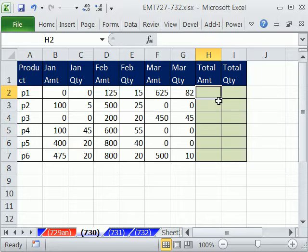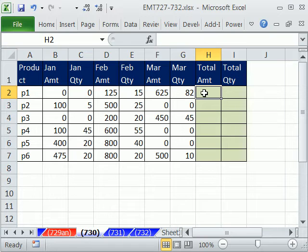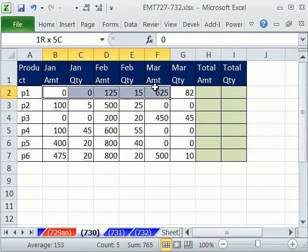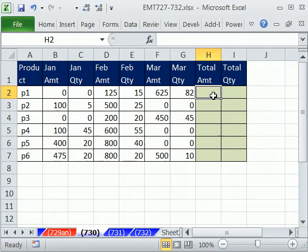Now, if we had the word amount here and the word amount here, we could just do SUMIF. We could say SUMIF, look through this range, find all the amounts, and then add the corresponding values here. But we have some text here and here.